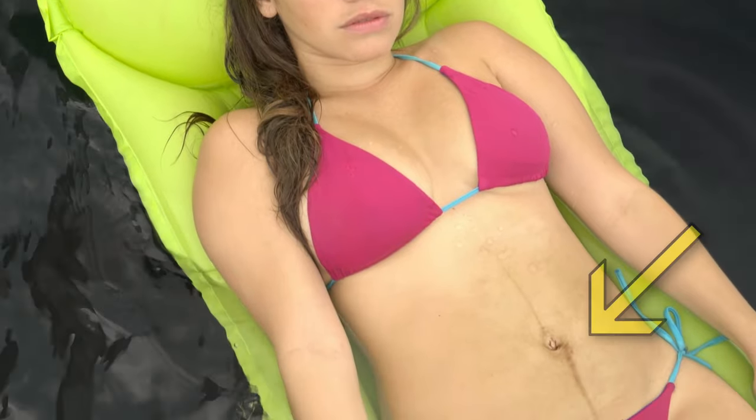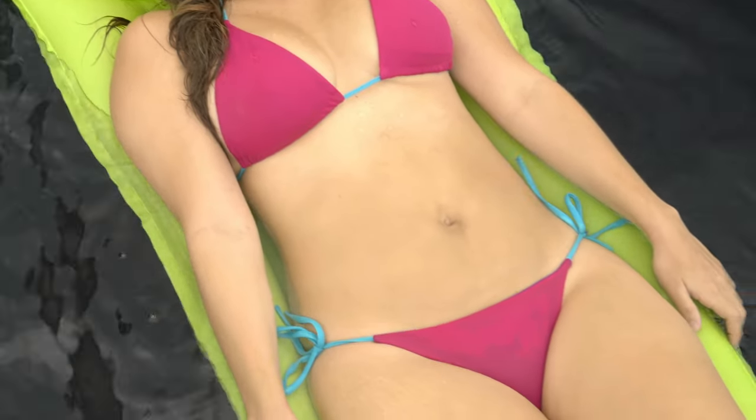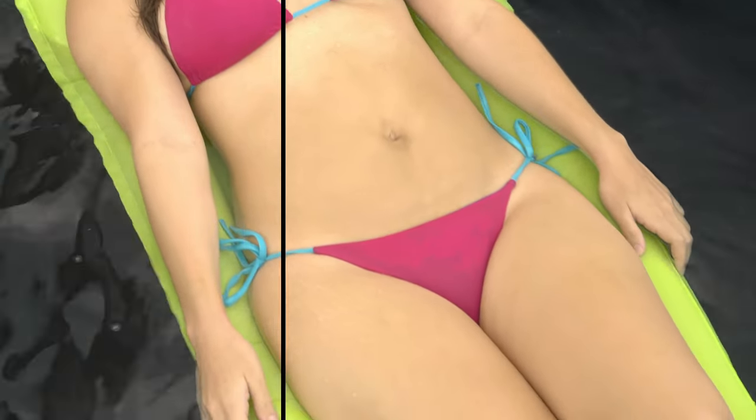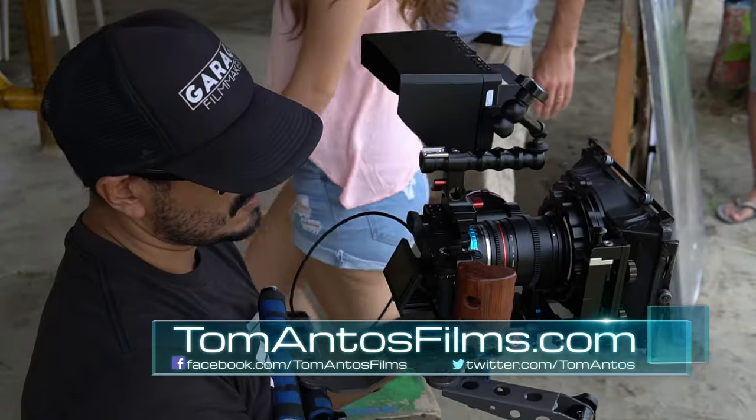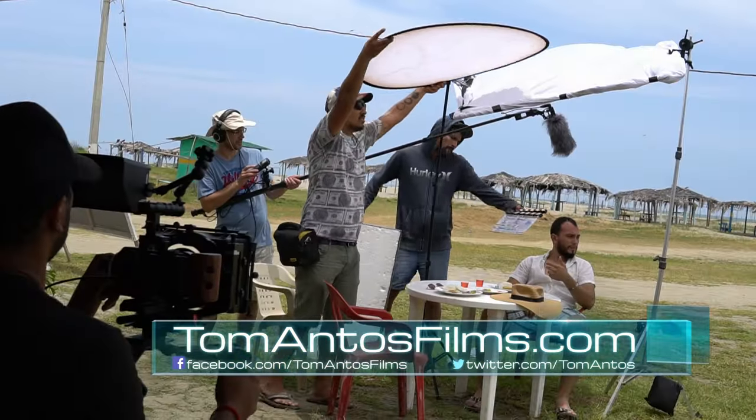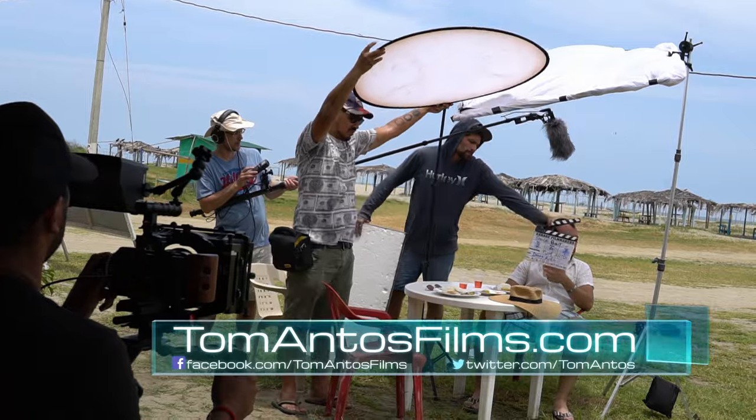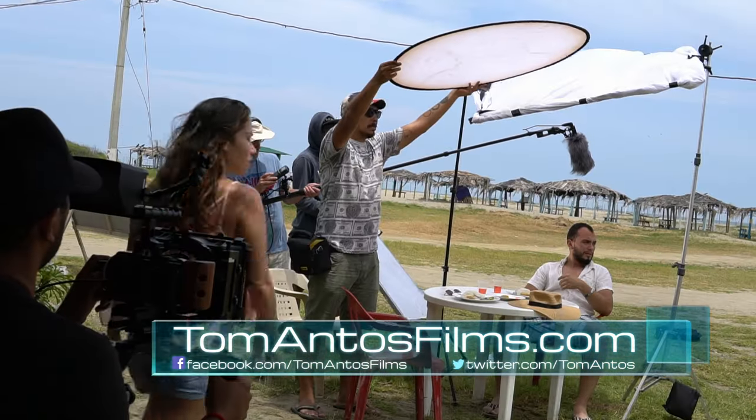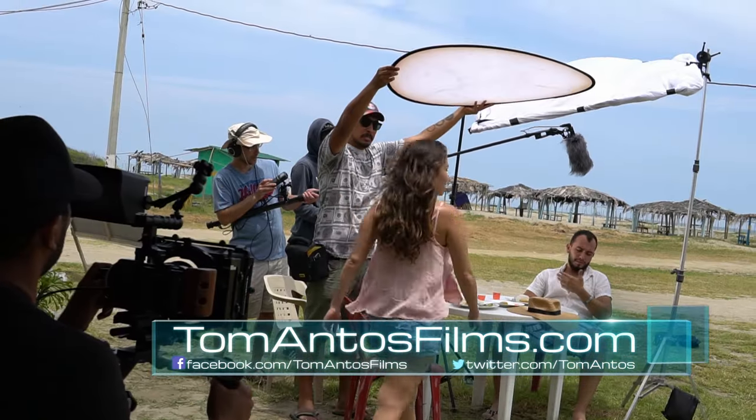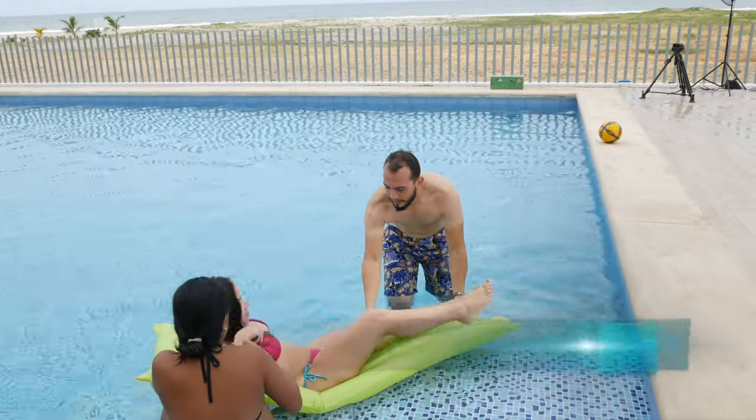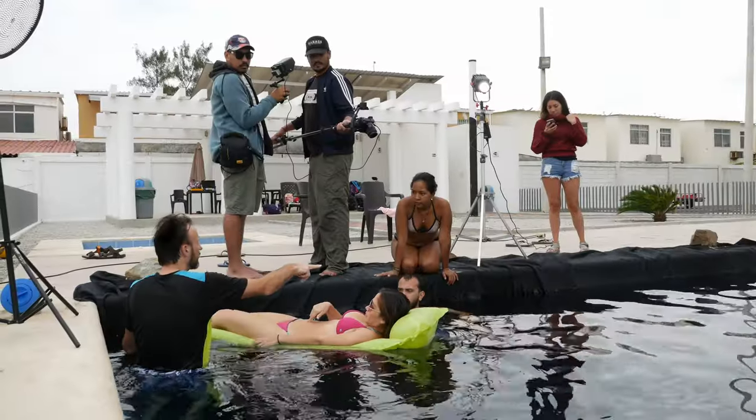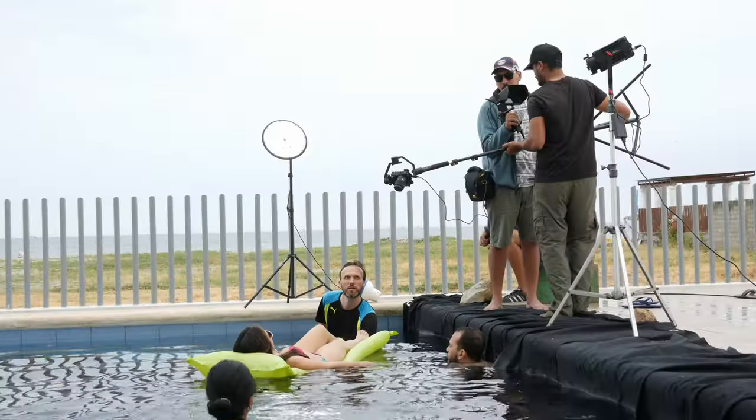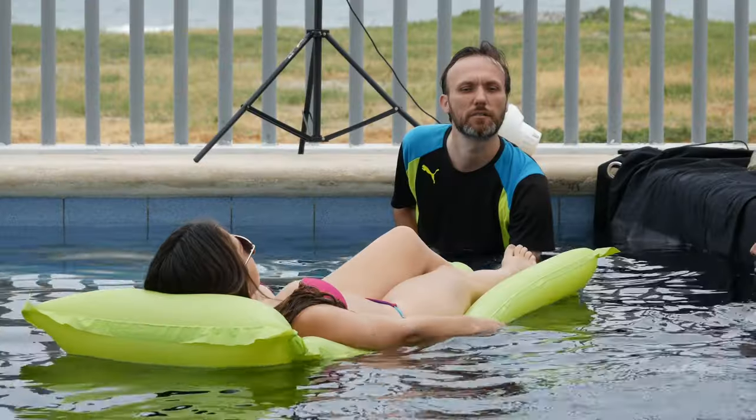In this video I'll show you how you can remove, fix or replace birthmarks, scars or any skin imperfection. I will be working on a shot from my latest film Shark Bait. You can check out the making of this film on my website at tonantosfilms.com. The actress in my film had just given birth a few weeks before we started filming and she had a pregnancy line visible on her stomach.